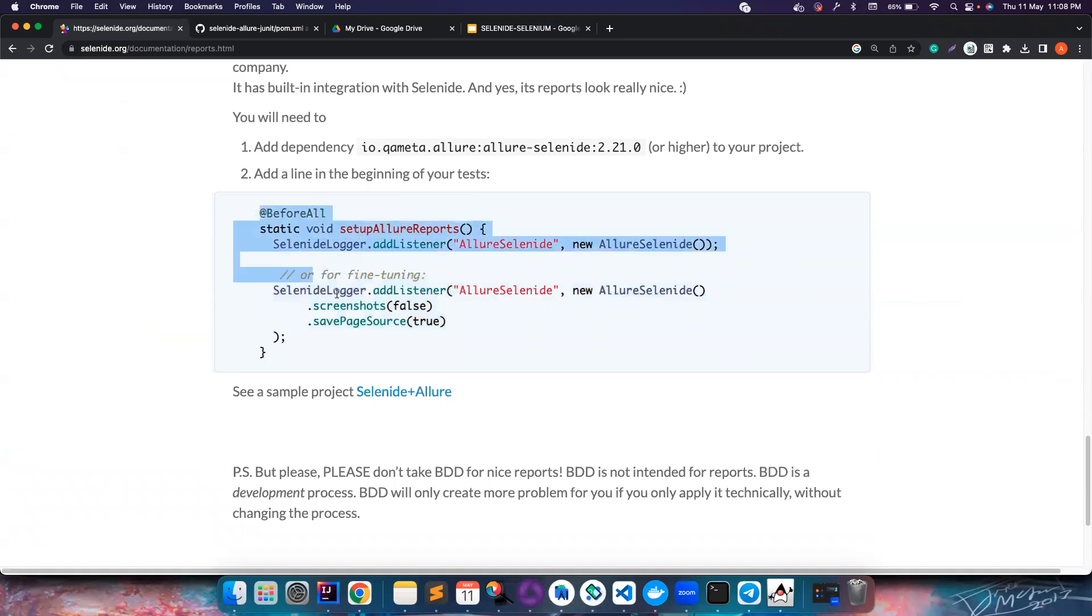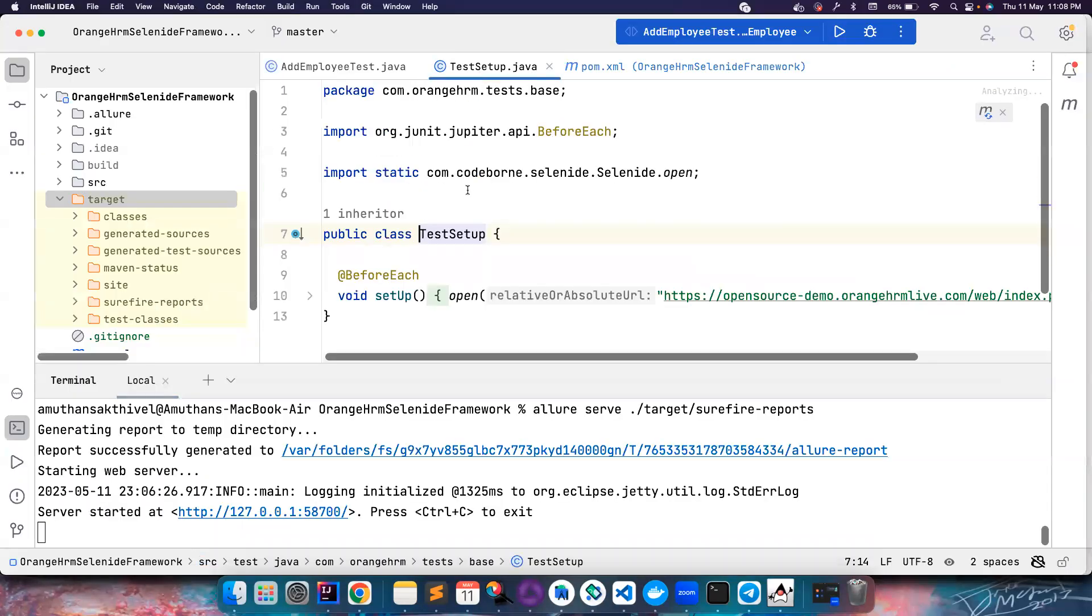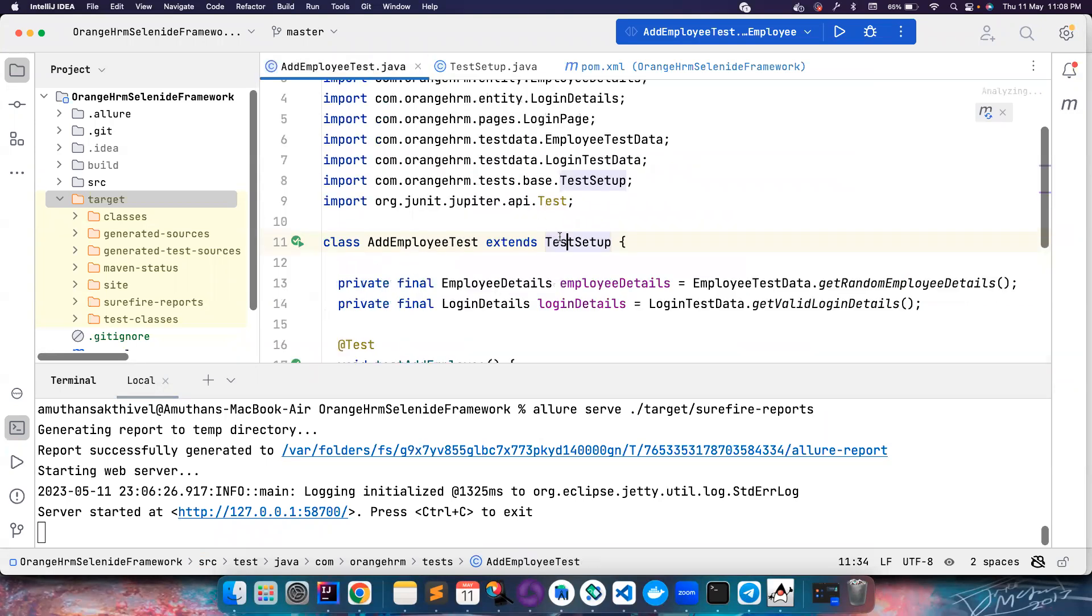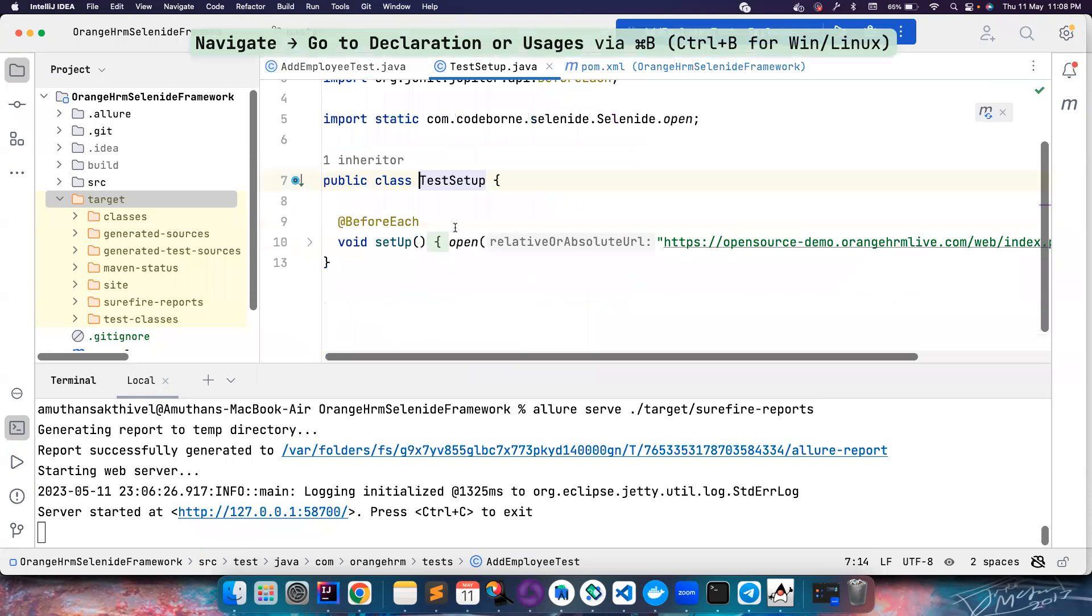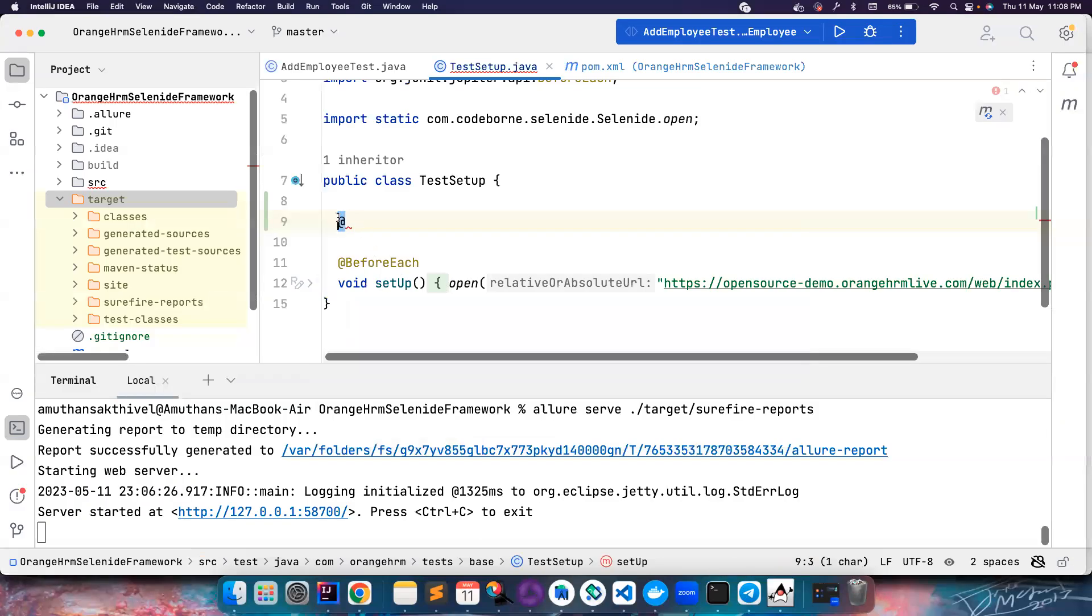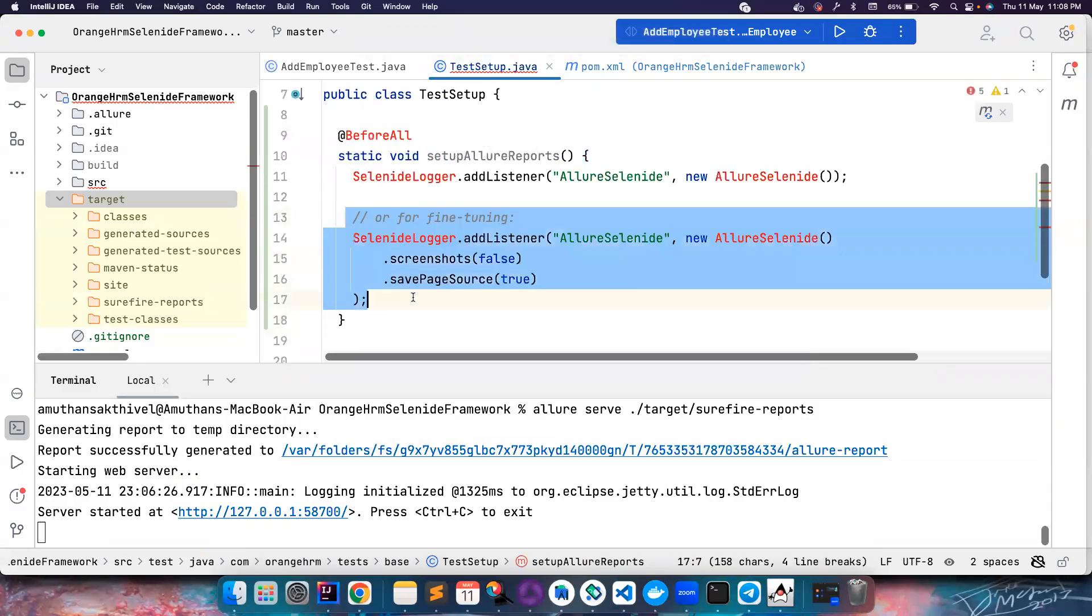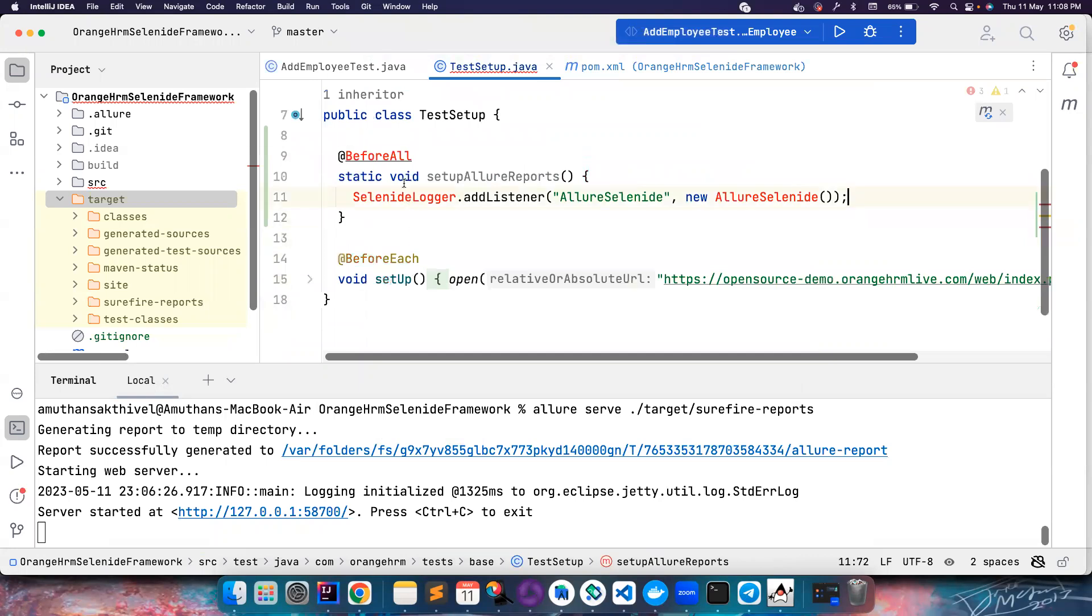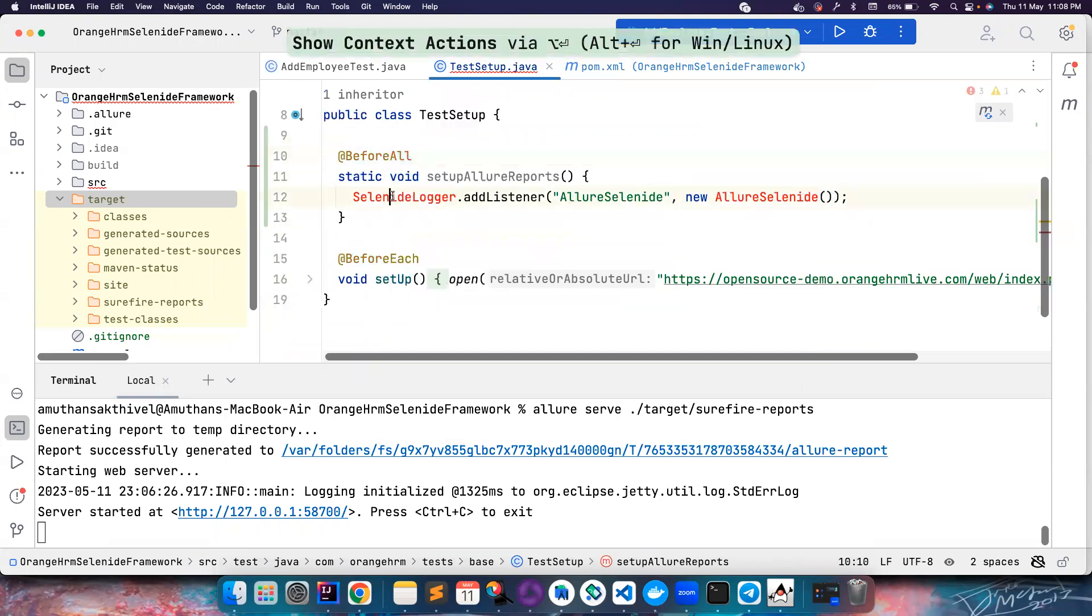Let's create a dependency - this should be allure-selenide and the version is this. We need to add this to the before all. Let's go to a test setup class. This is a common base class. This is a test class that extends the test setup, so I can go here and add it.